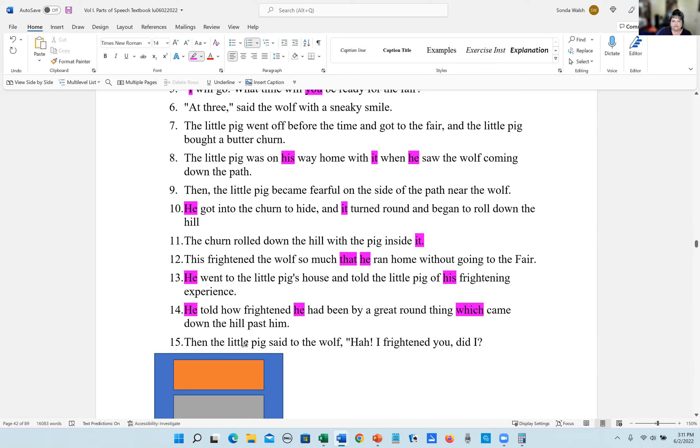Number 15, the little pig said to the wolf, I frightened you. Did I? And there we have all the pronouns.